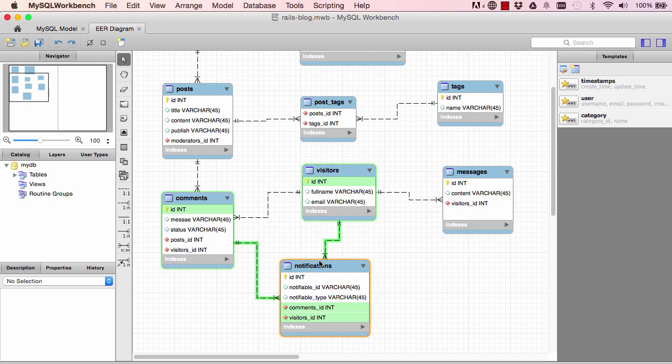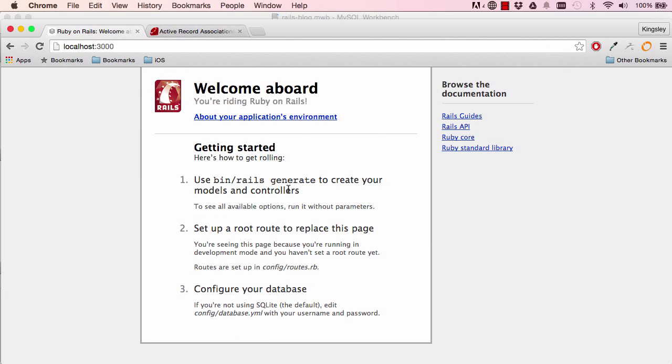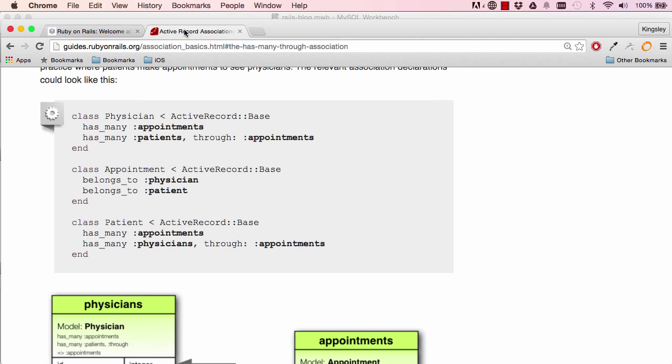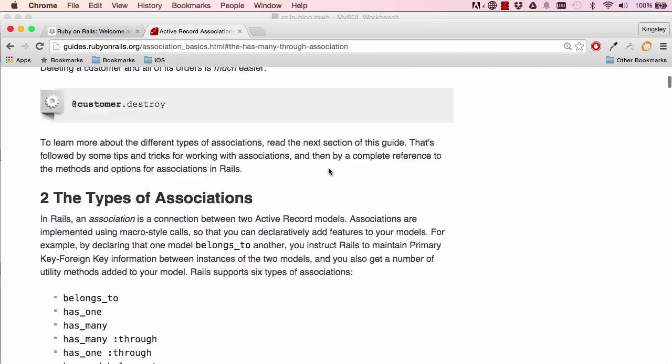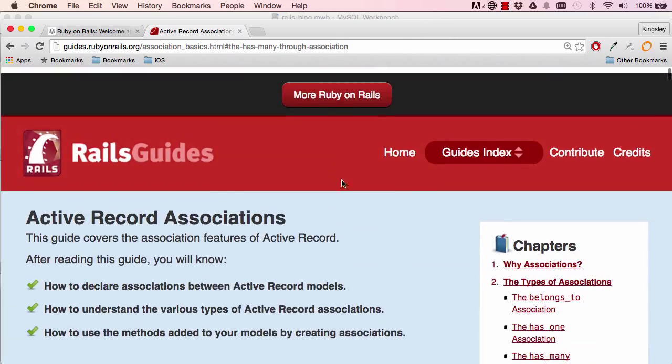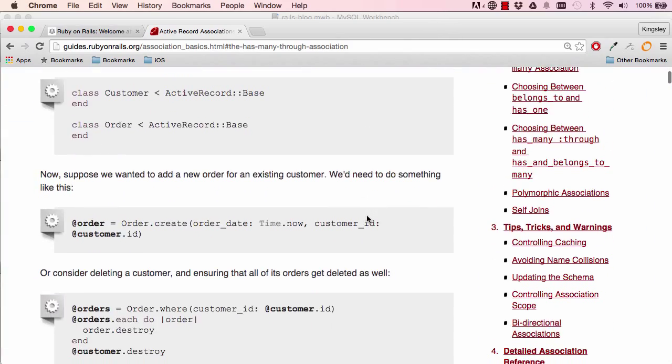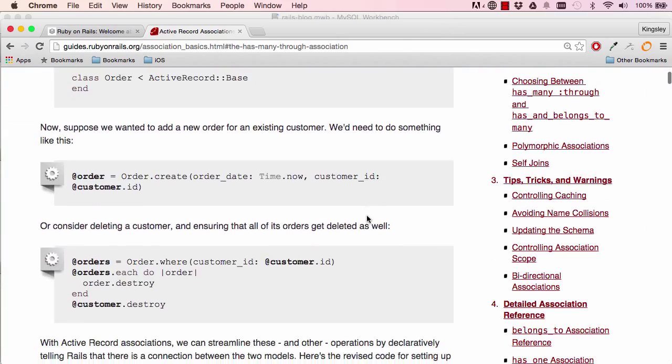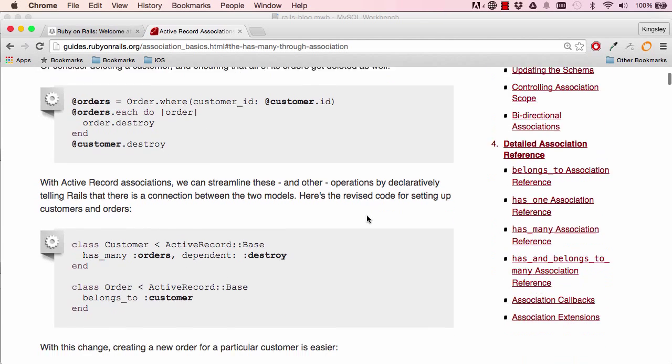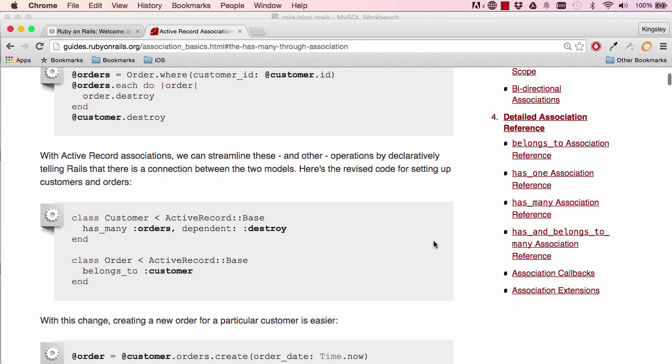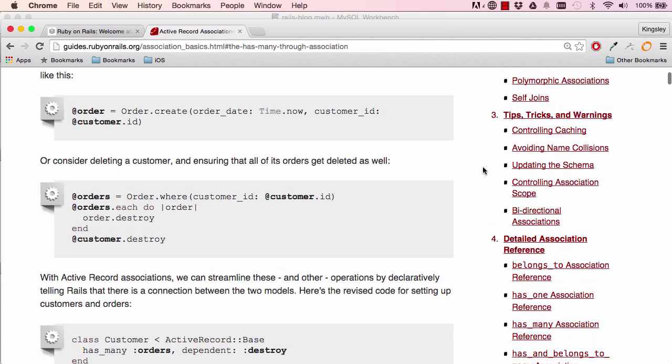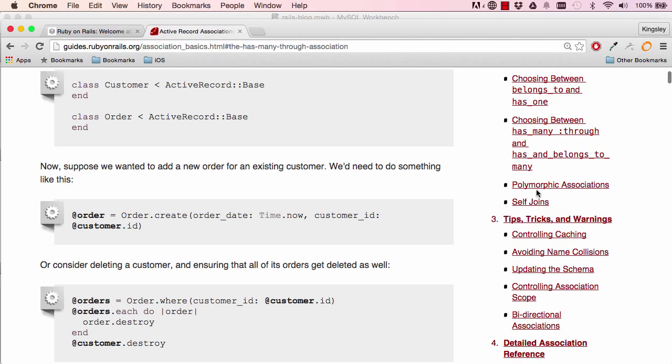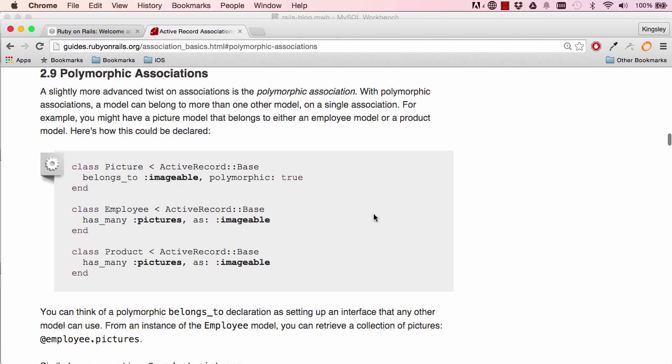Each row is unique because we're saying that each row belongs to either comment or moderator. Moderator again, let's have a look at the Rails guide example on the right side. There will be a polymorphic relationship, so click here.